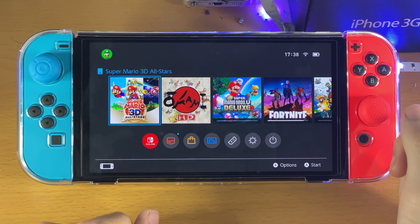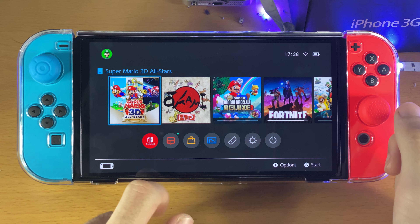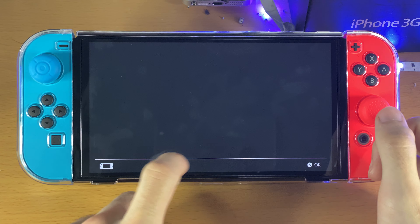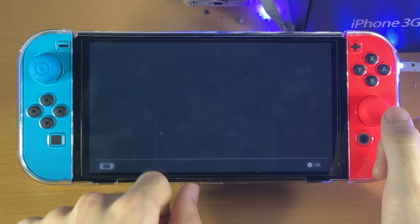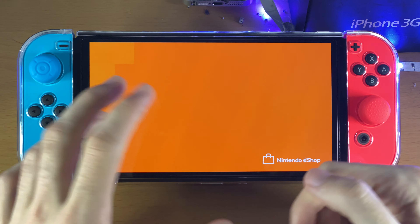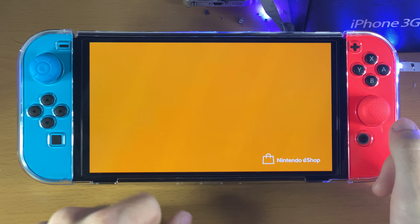Welcome everyone. I'll show you how to download the YouTube app on your Nintendo Switch. All you need to do is open up the Nintendo eShop and then select your username. Now the Nintendo eShop should load up.